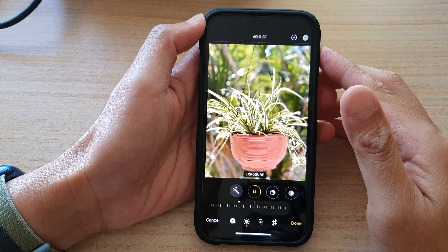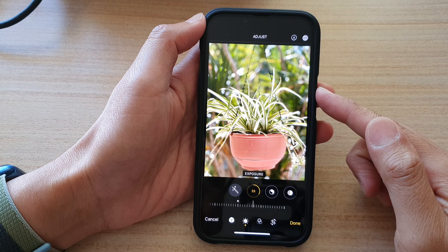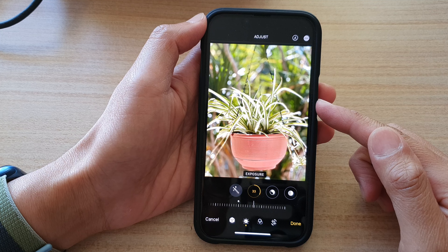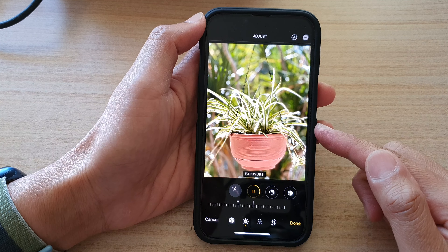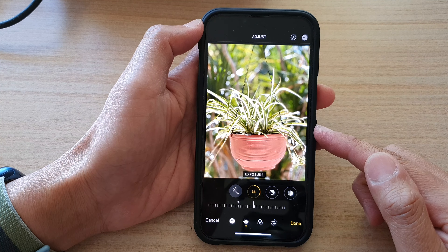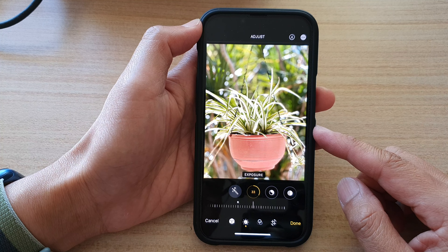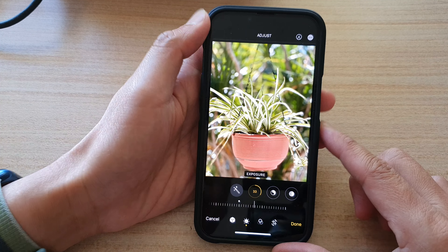Hey guys, in this video we're going to take a look at how you can adjust the color and light of a photo on your iPhone 13 series.